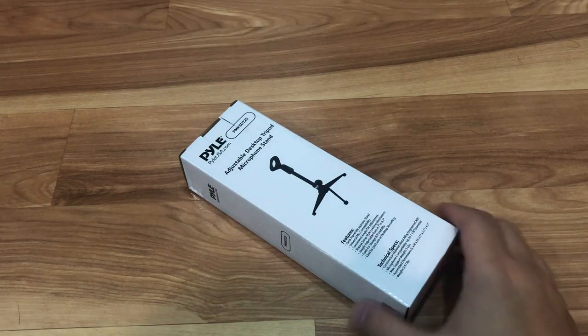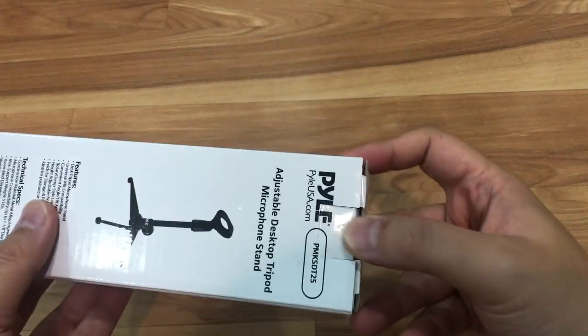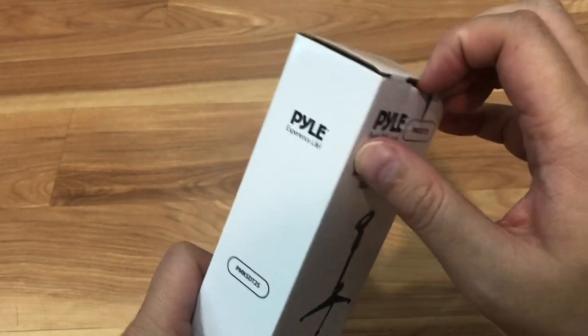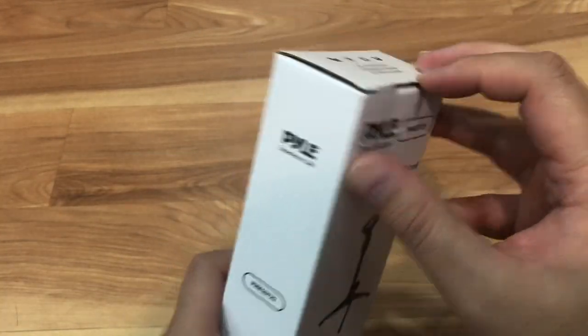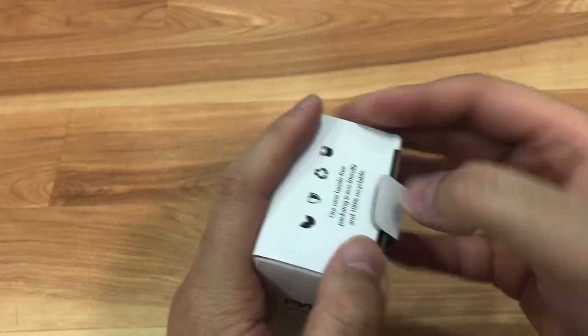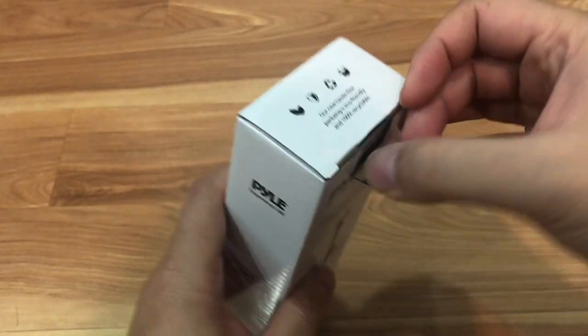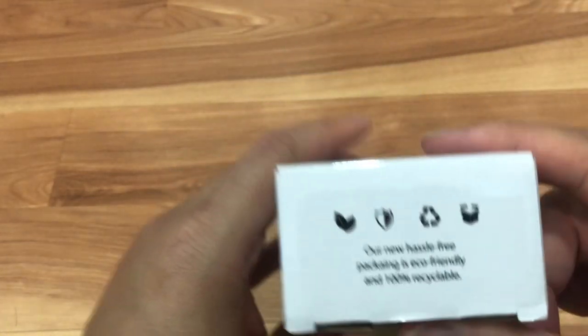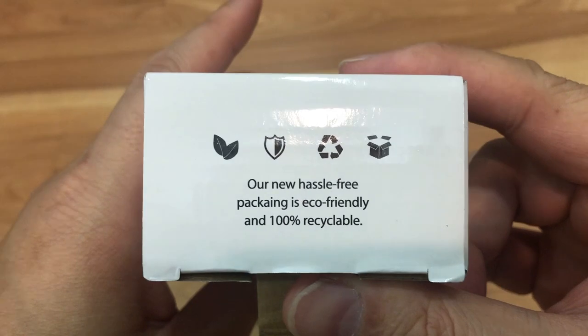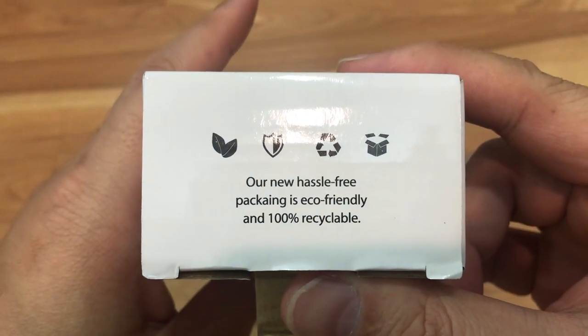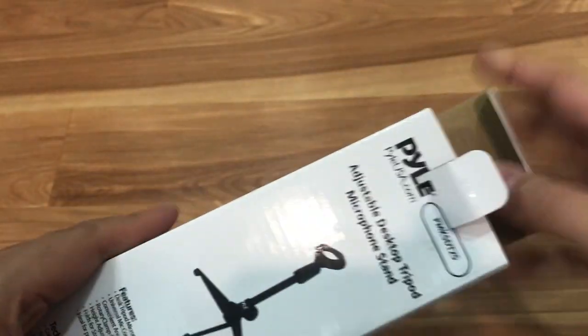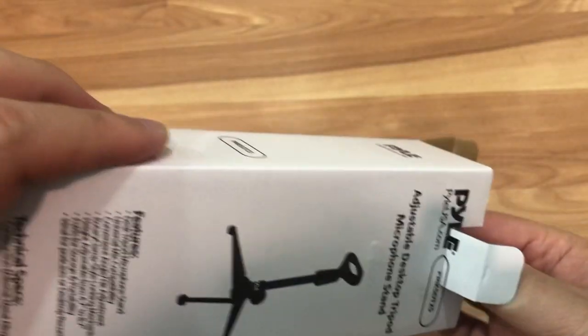So let's go ahead and open it up and see what it looks like. As you can see it says our new hassle-free packaging is eco-friendly and 100% recyclable. That's always good for a company to look out for the environment.